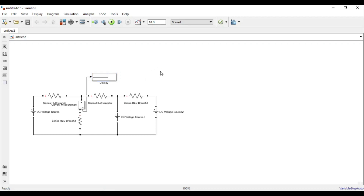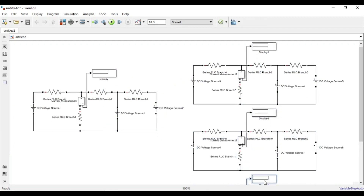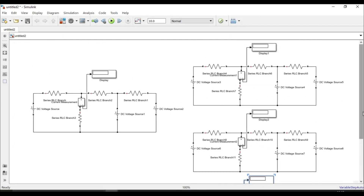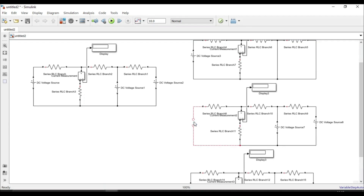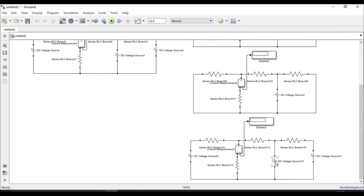To verify the superposition theorem, I need three copies of this circuit. I'll replicate it into three different versions. In each version, I consider one voltage source individually and replace the other two with their internal resistance. Since the internal resistance of an ideal voltage source is zero, I replace them with a short circuit. Each circuit activates a different source.